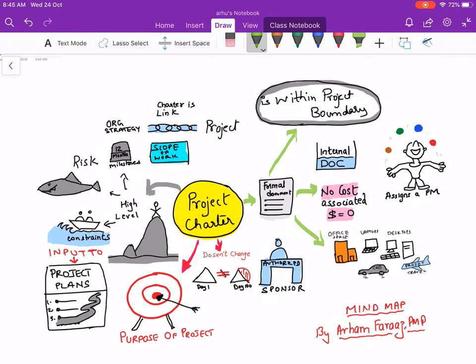Let's get started. First, a project charter is a formal document because it authorizes the initiation of the project. The project charter is an internal document. When you create a project charter, always remember there is no cost associated with creating it — there is no dollar value.